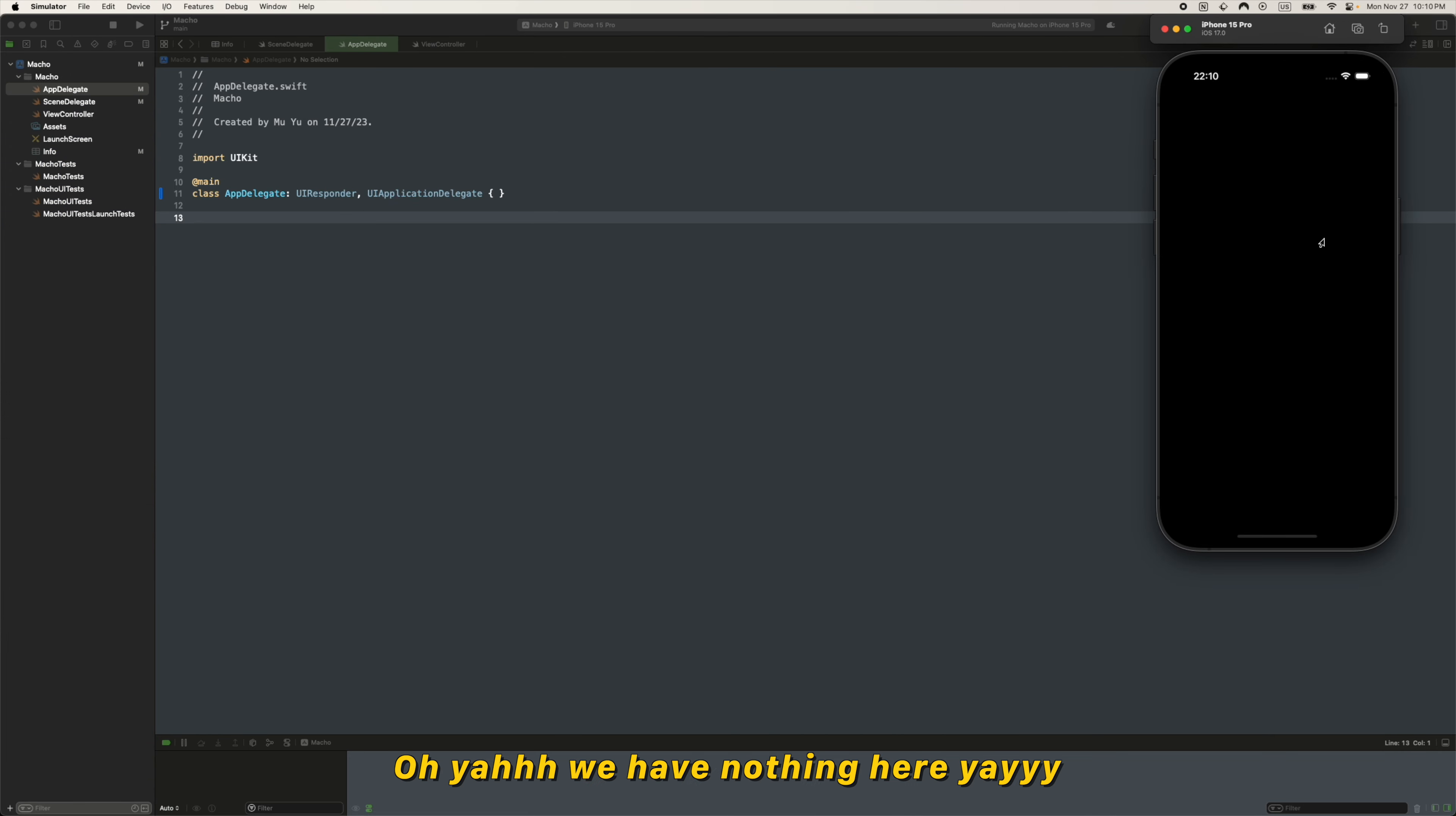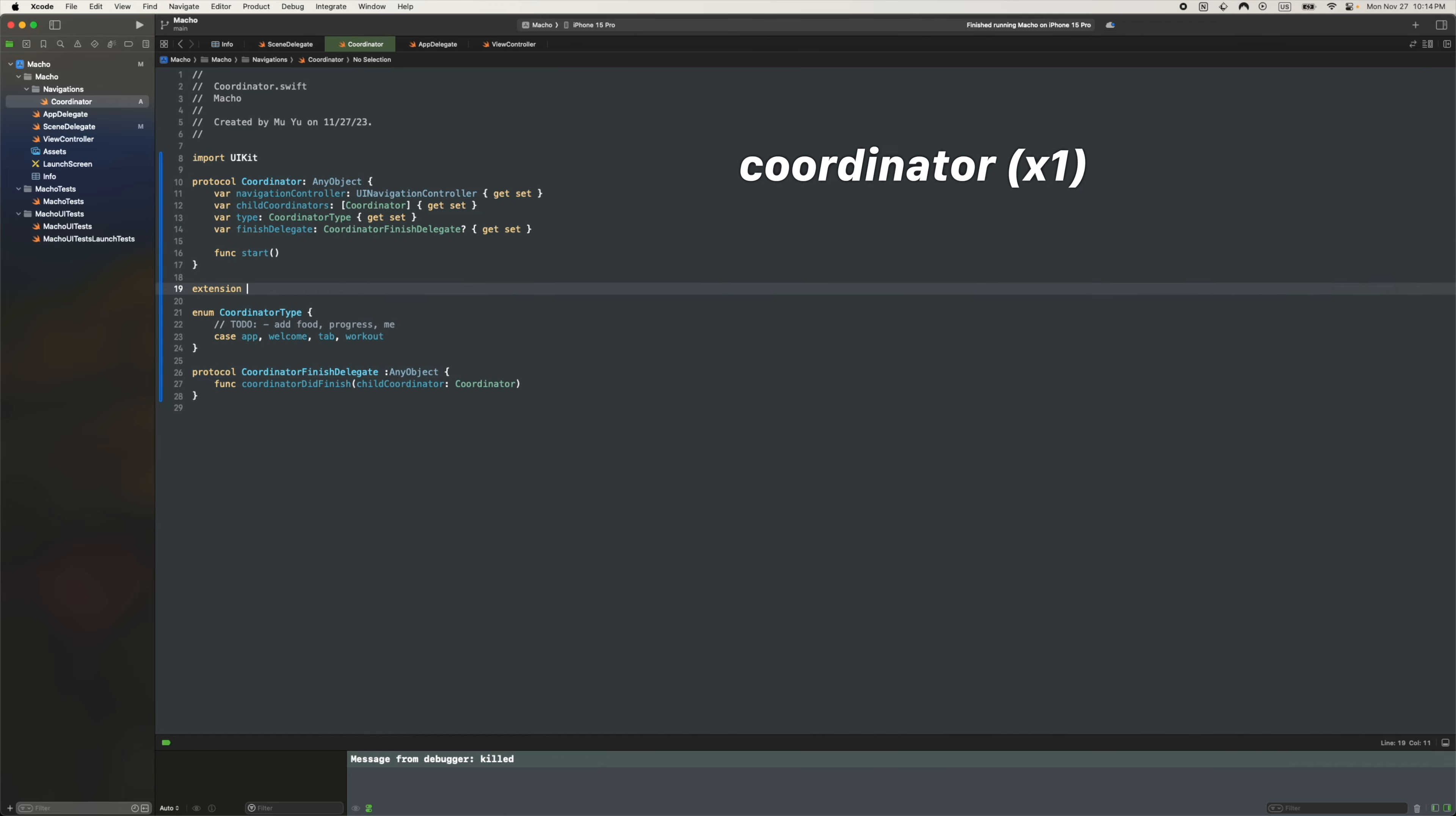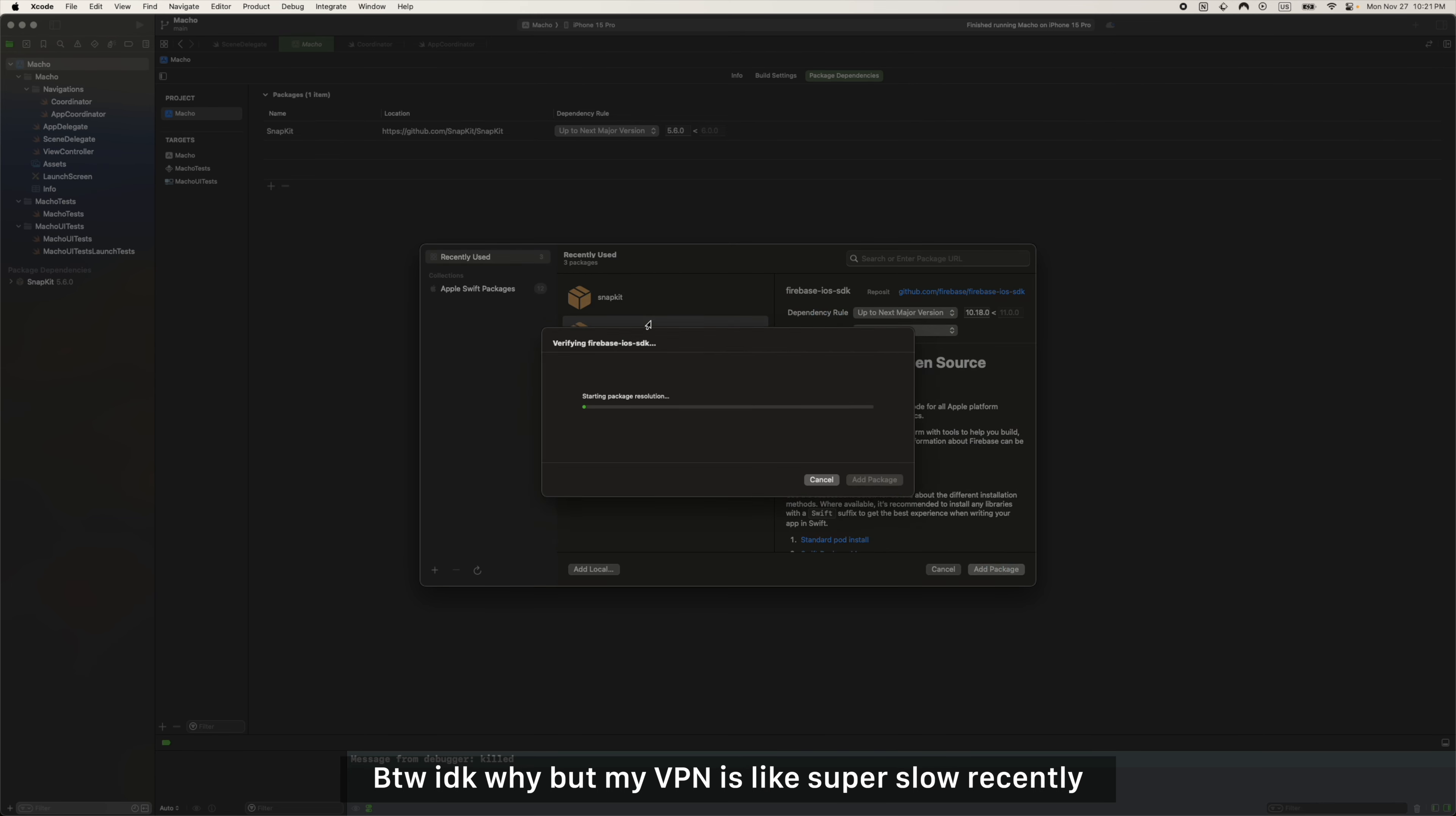Yay, we have nothing here. Always commit the code immediately before I screw up anything. Next is coordinator. Okay, so after all the setup, now you can see a yellow screen. By the way, I don't know why.